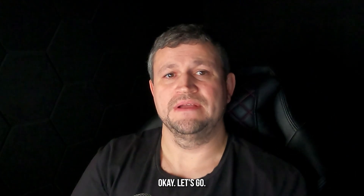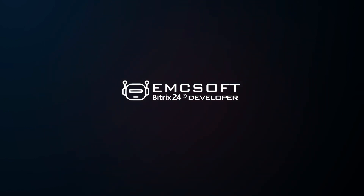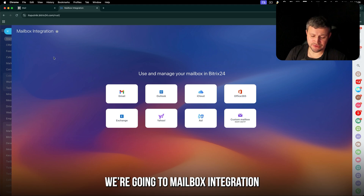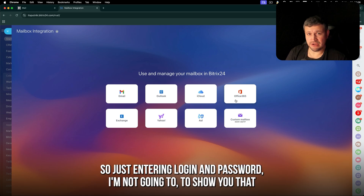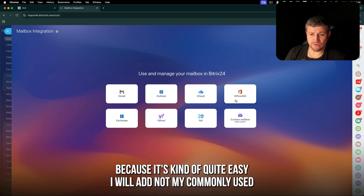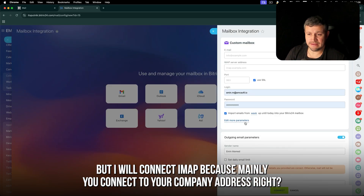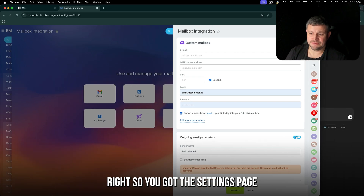Let's go. We have a testing portal and we're going to mailbox integration. You can connect Gmail, Outlook, iCloud, Office 365 just by entering login and password. I'm not going to show you that because it's quite easy. I will connect via IMAP because mainly you connect to your company address.